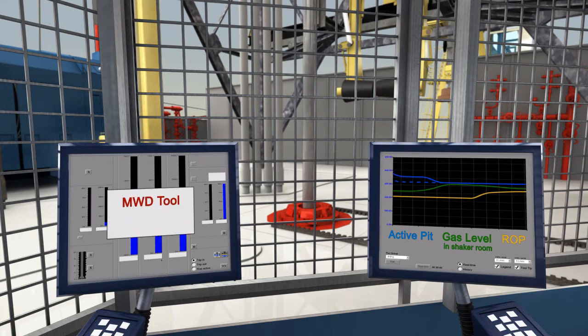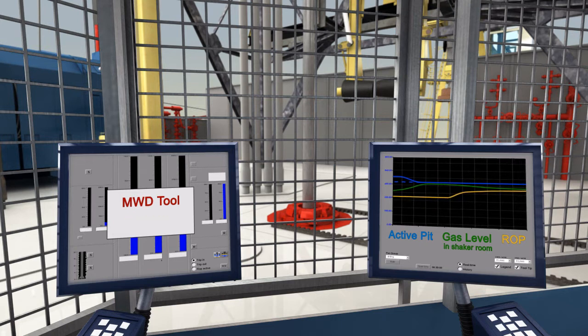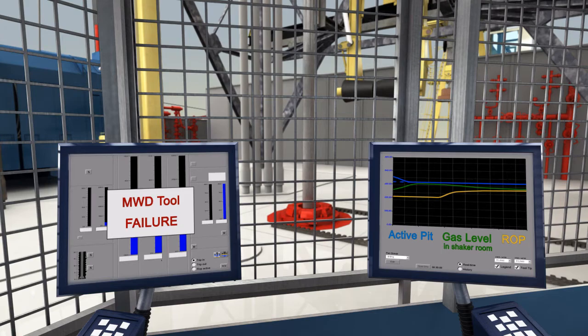Shortly after, the MWD tool fails. Drilling cannot continue until the tool has been replaced.